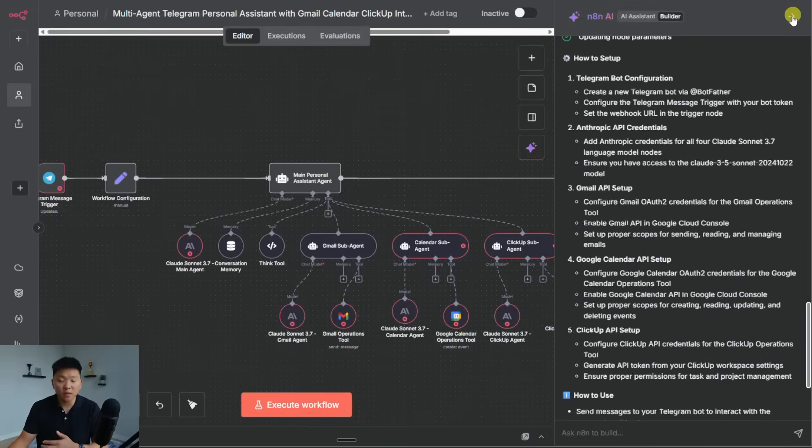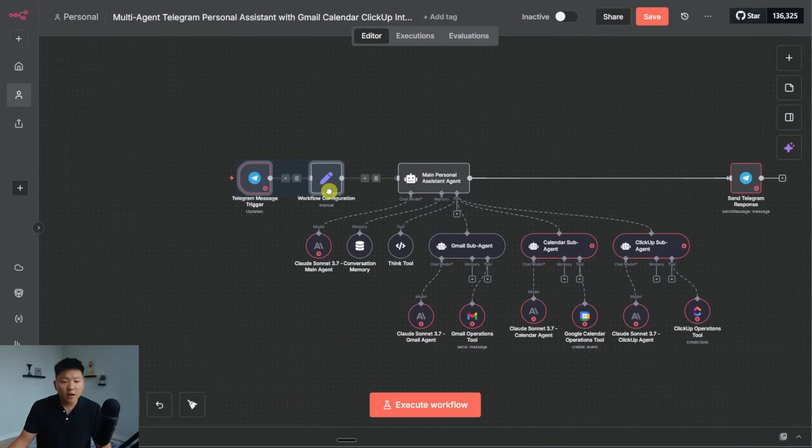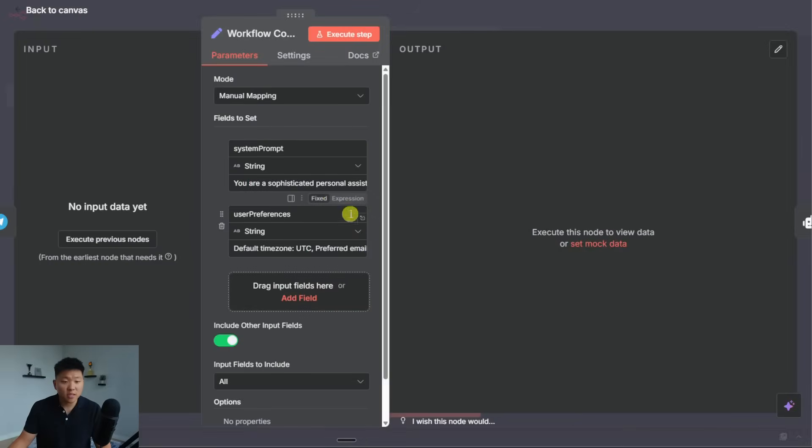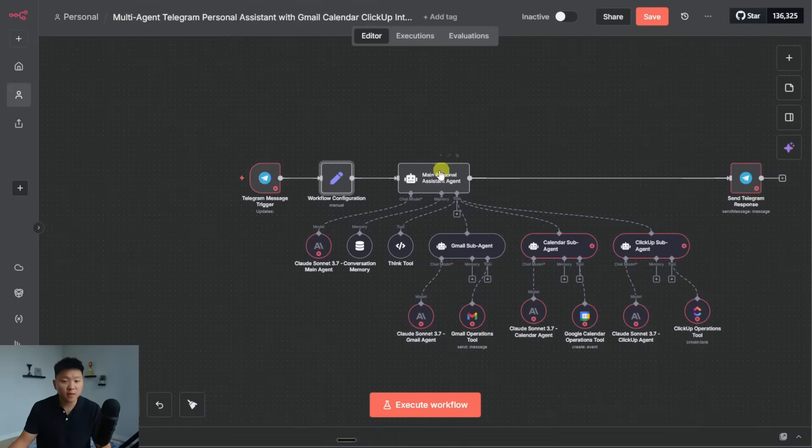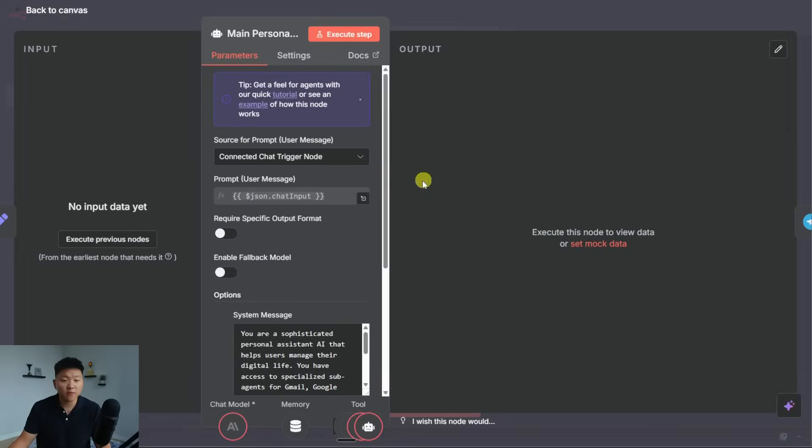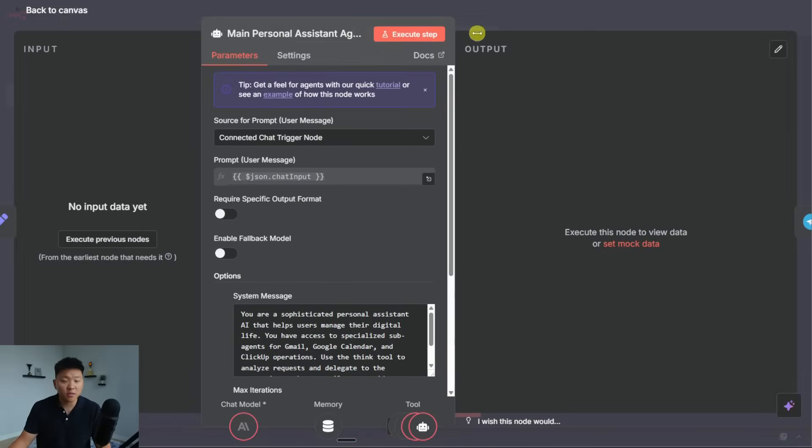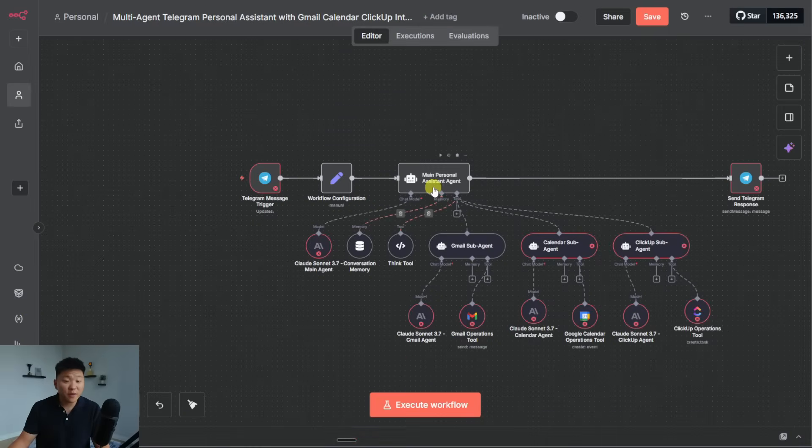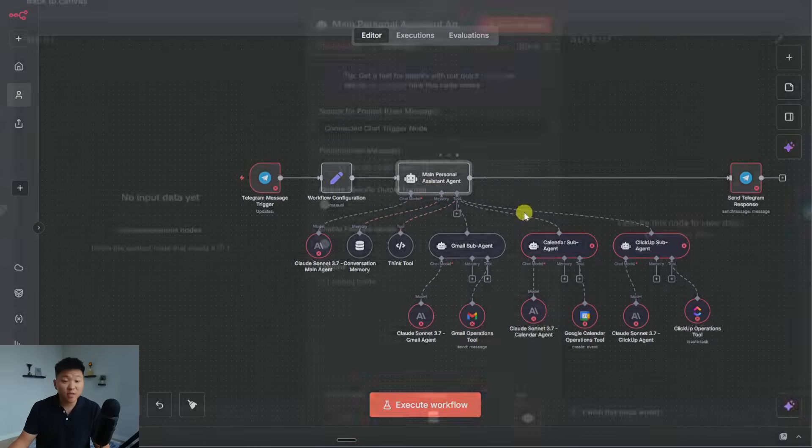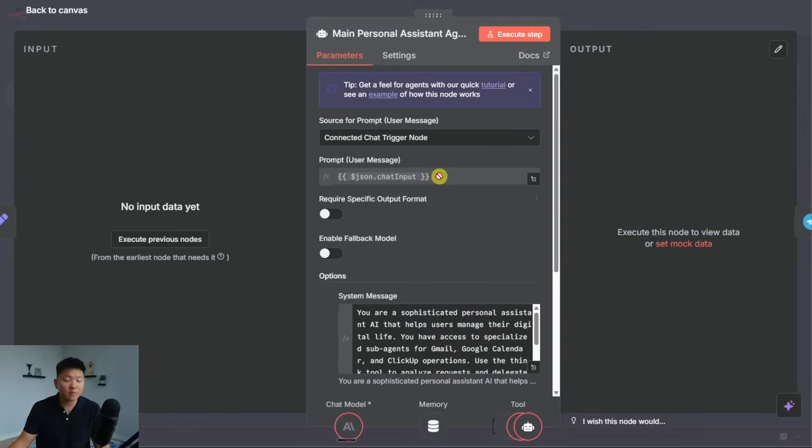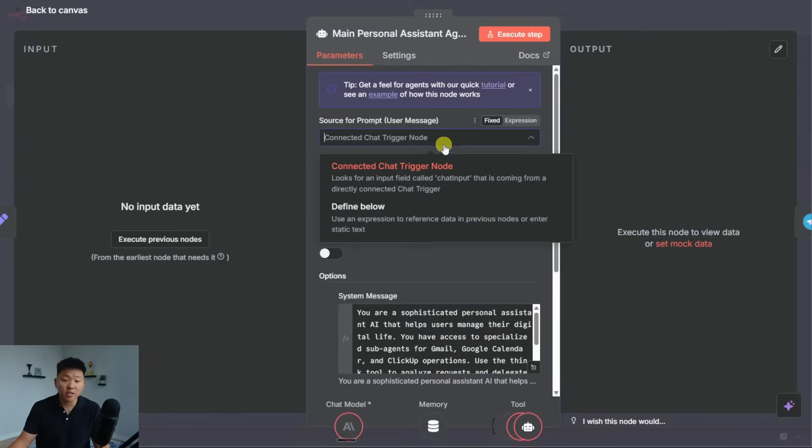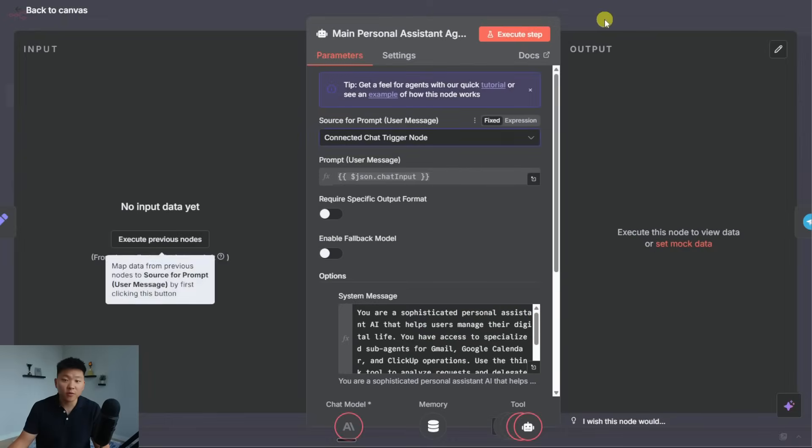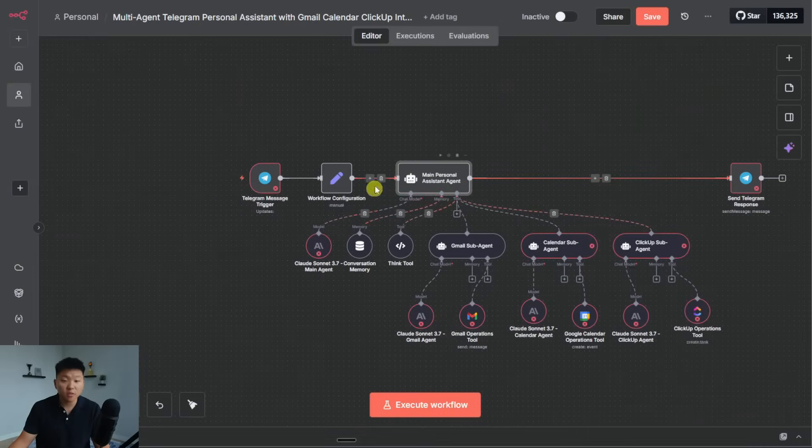So what's nice is that at least it labels everything and it tells you like how to use it and what you need to set up. We're getting our telegram input, and then we're setting the system prompts and the user preferences. And I'm assuming that those will feed right into the agent itself. But if we actually click into the agent, I already see one big issue, which is that it's looking for the connected chat trigger node for the input, which is not actually here right now.